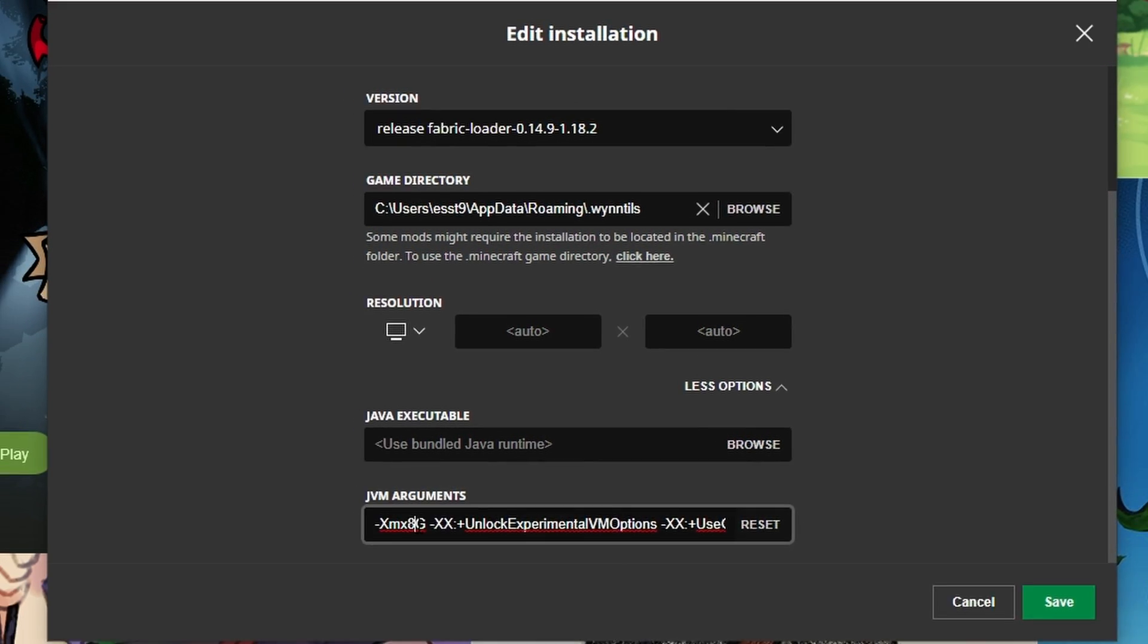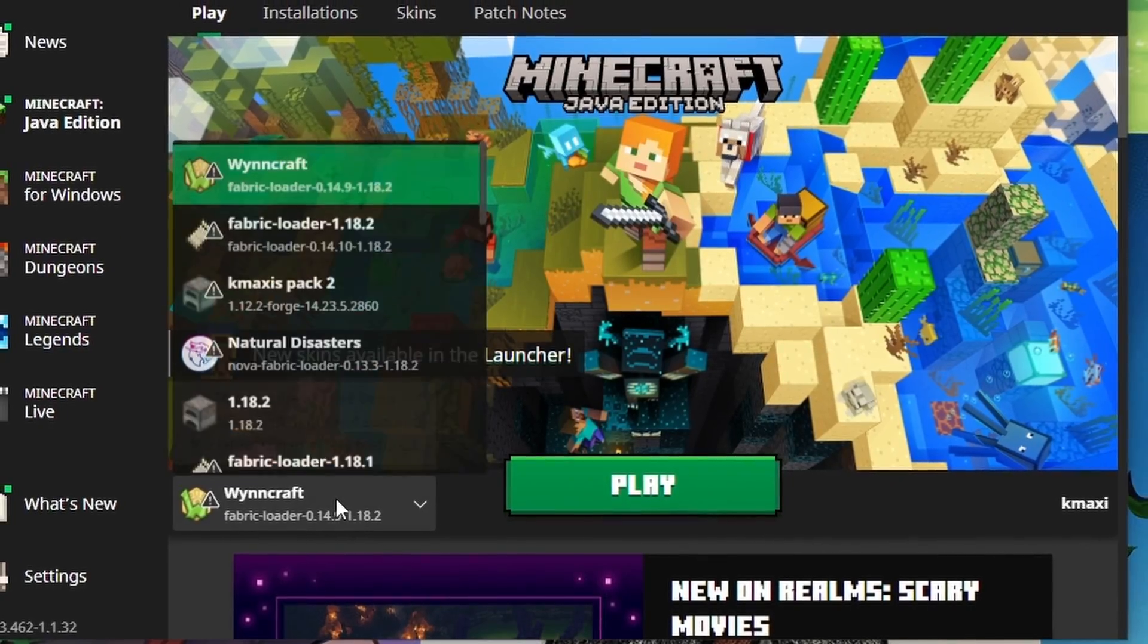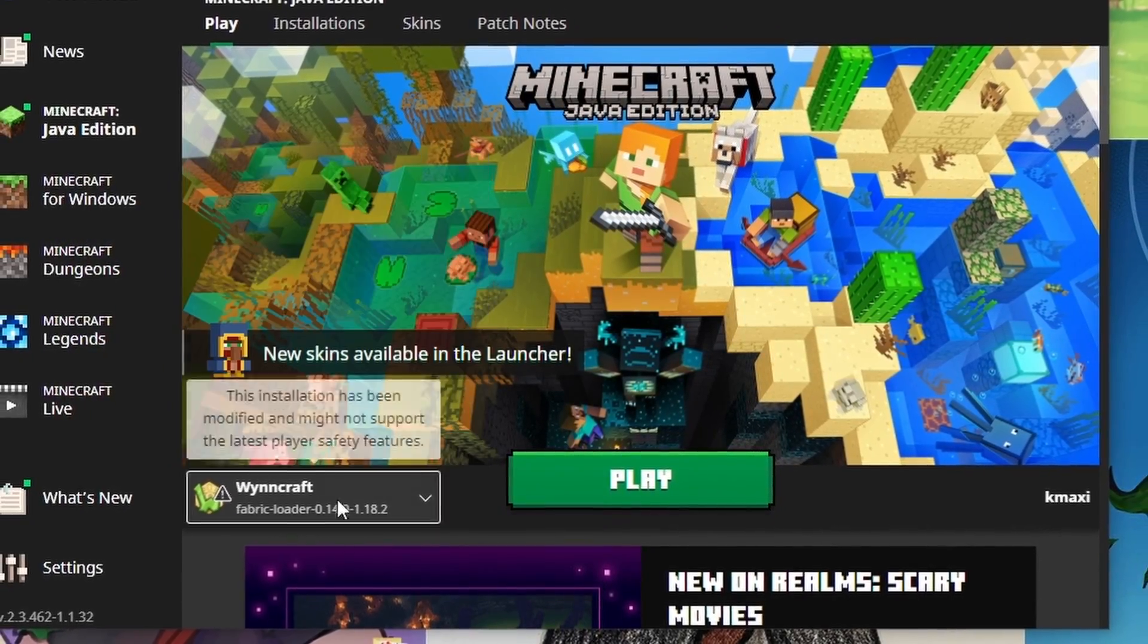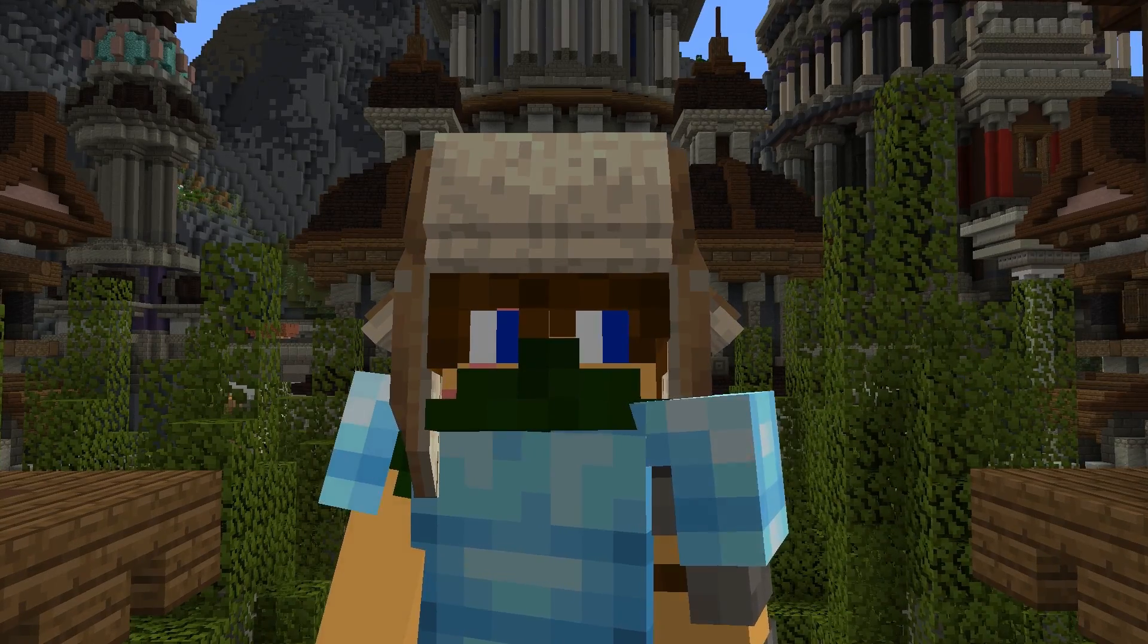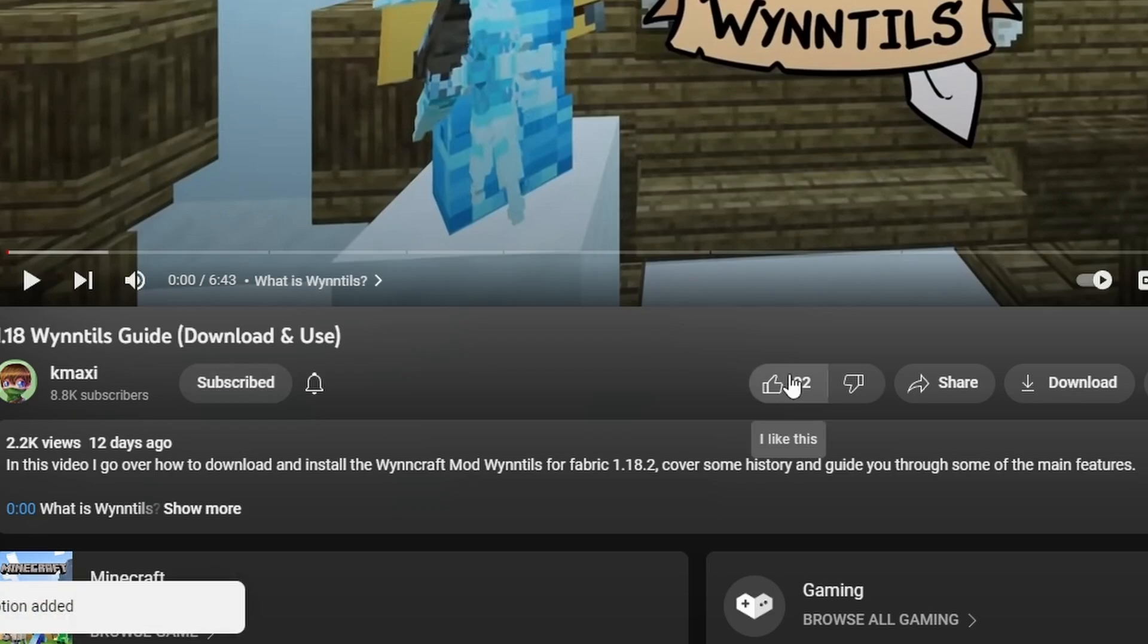Now just go back, make sure that you're on the WinCraft version, and you can hit Play. Now, there's just two more buttons to press: Subscribe and like button.